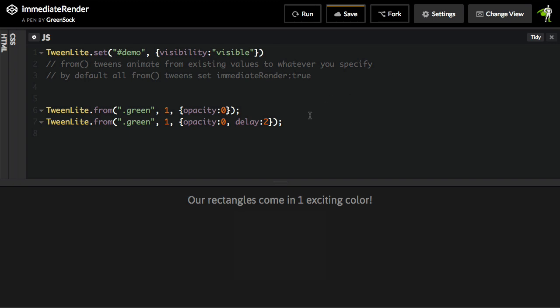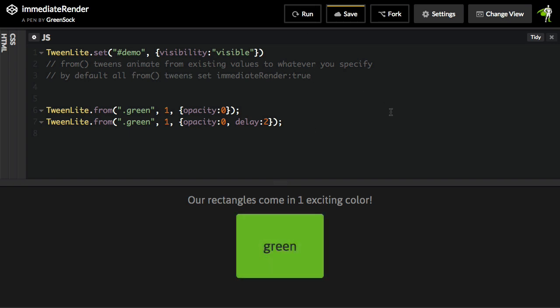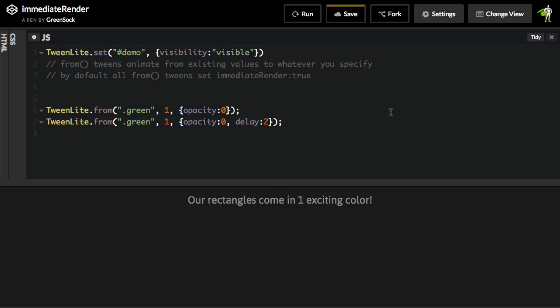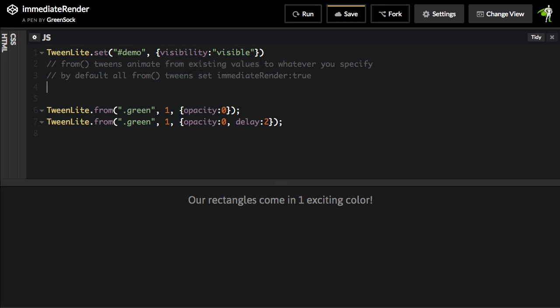Here's the deal. We did not see it fade in from zero to one a second time. Fades in, and then it just disappears. And the reason for this is that from tweens animate from existing values to whatever you specify. And immediate render is set to true by default.